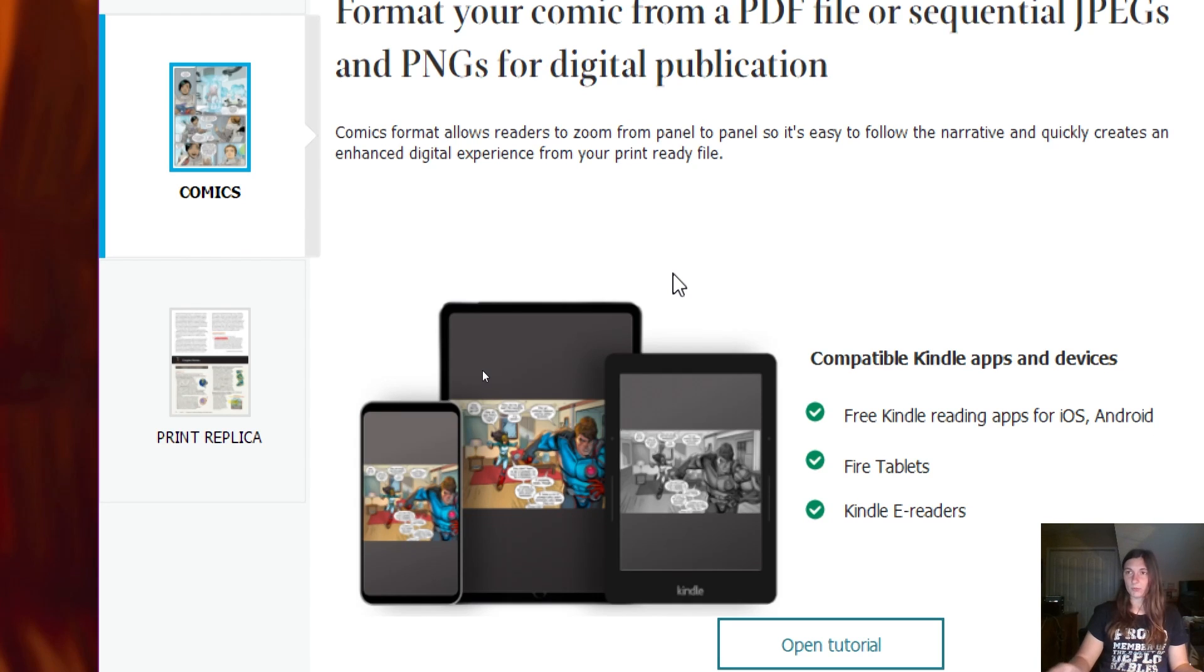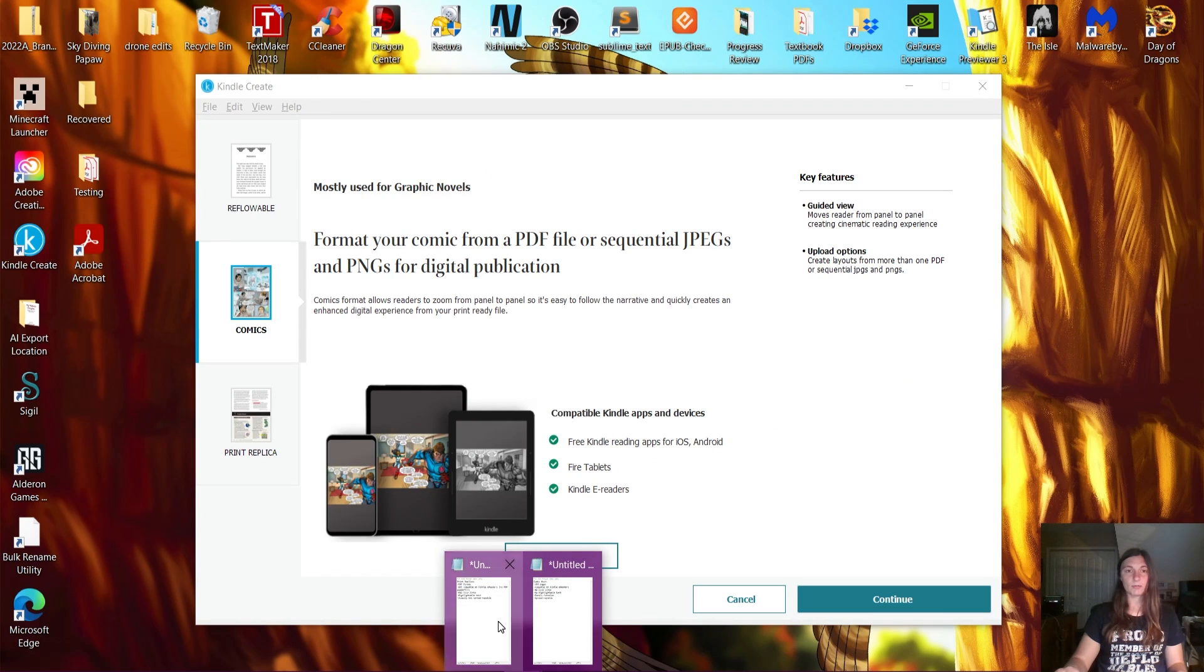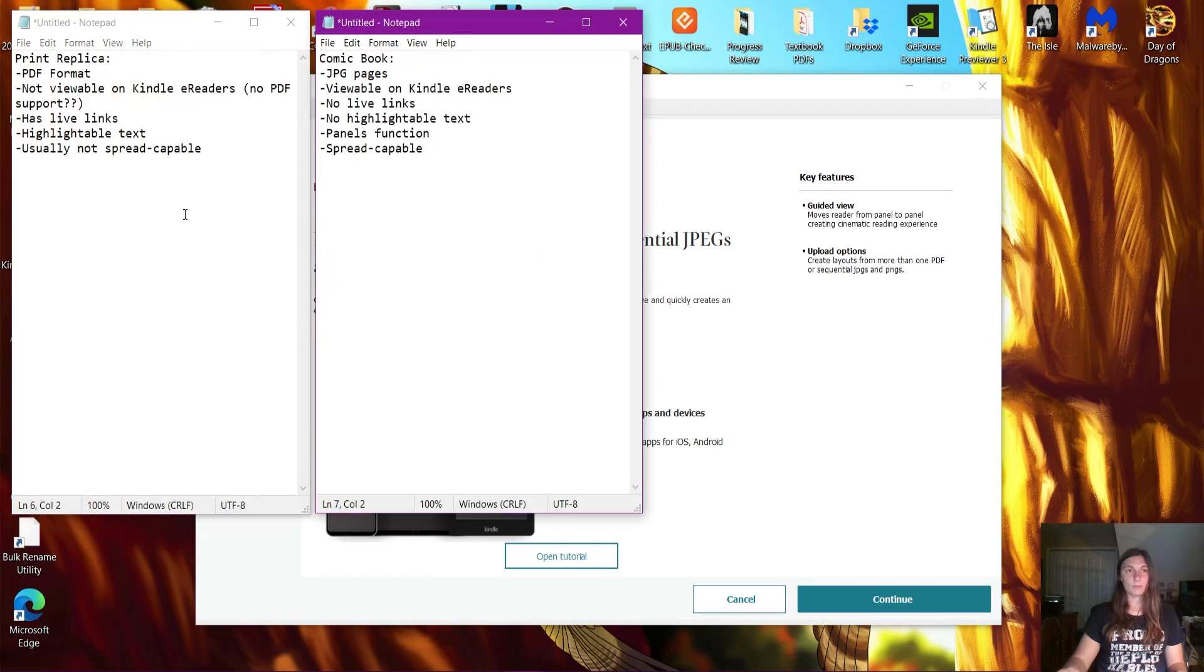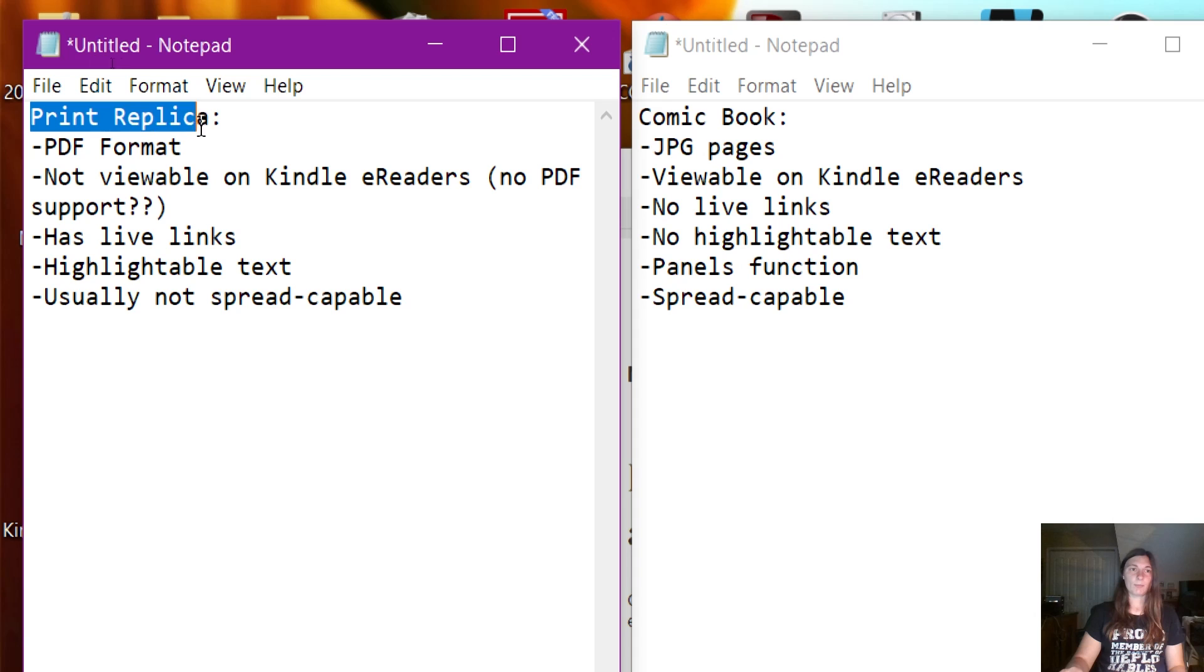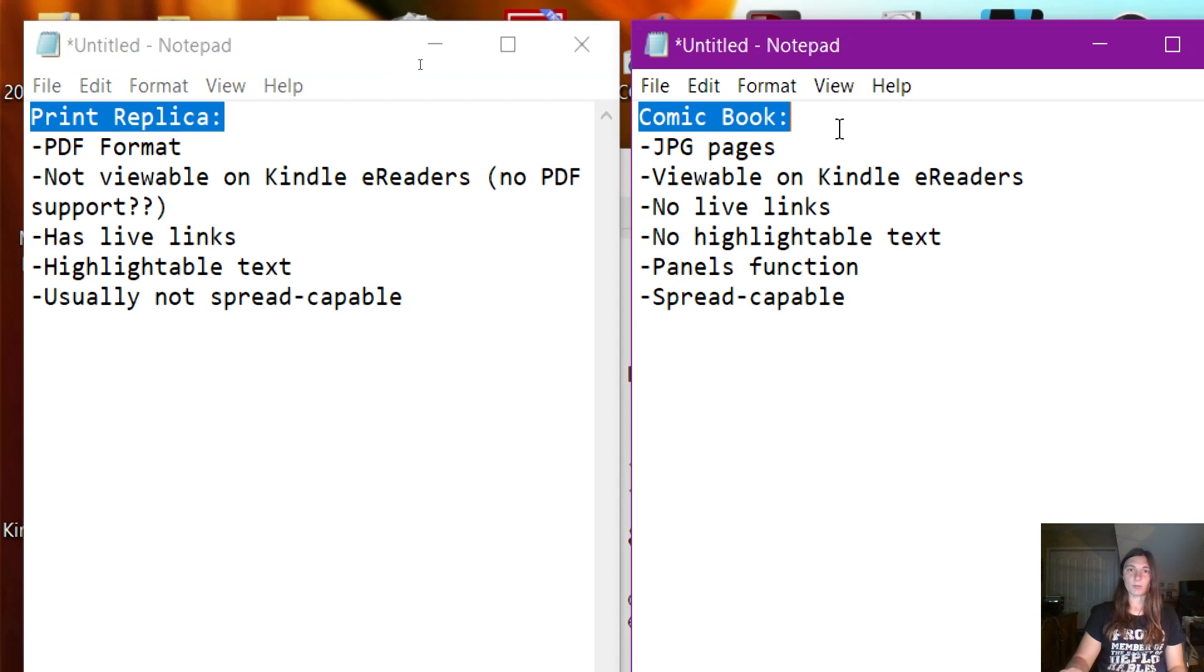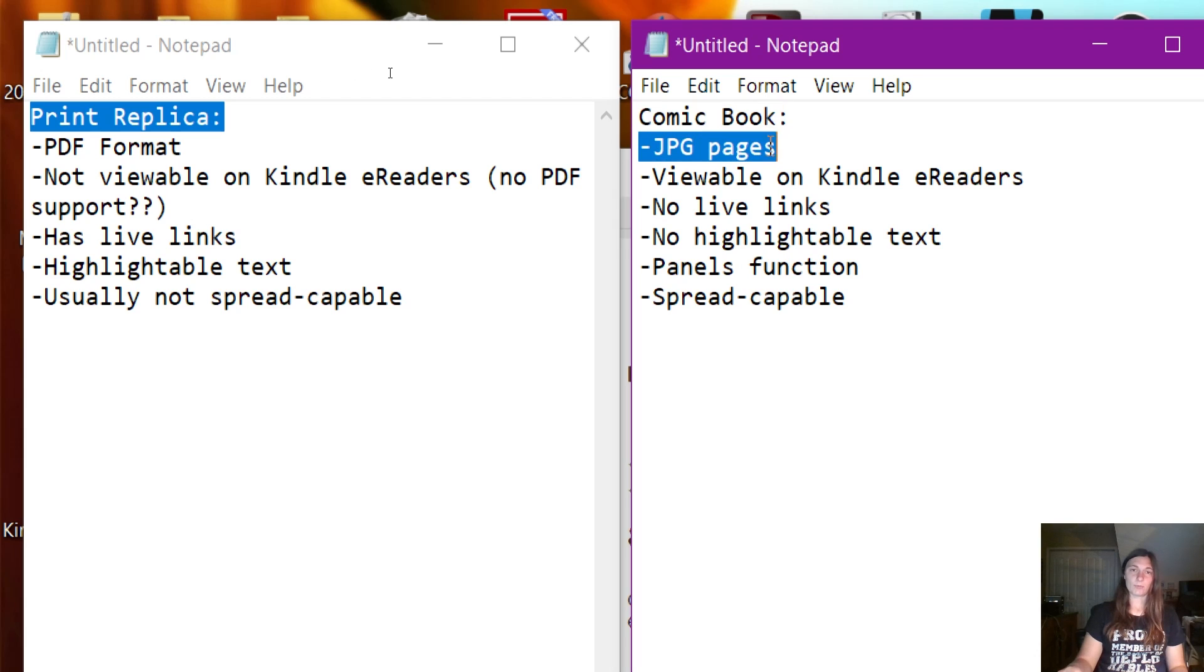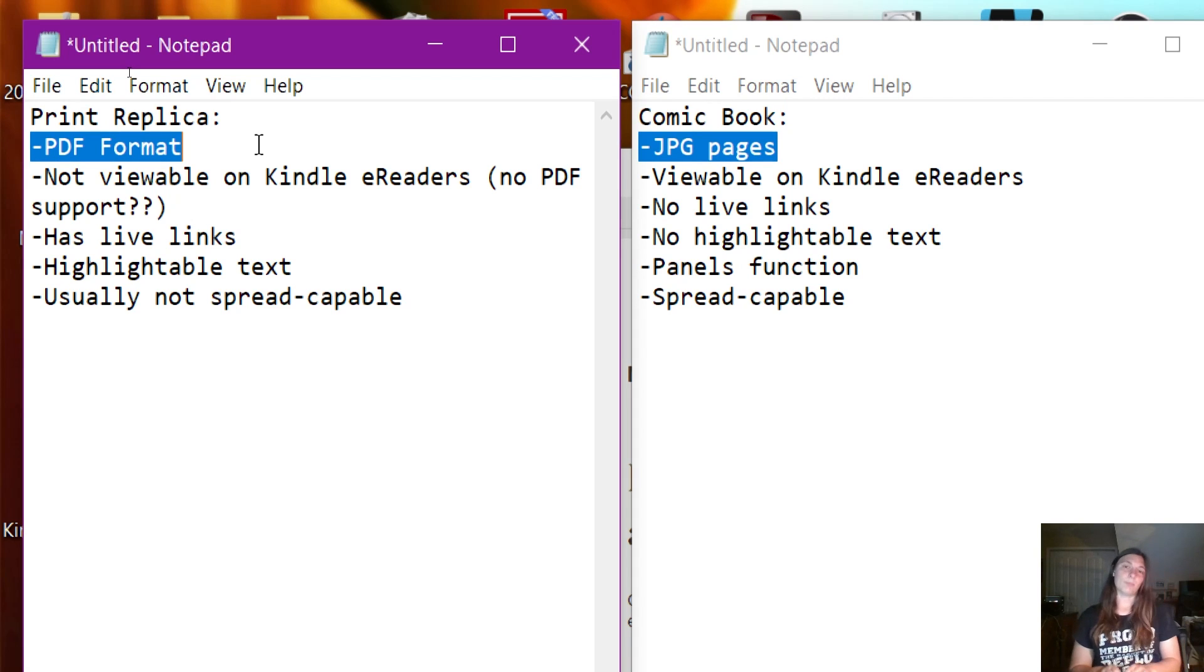Let me bring up a comparison sheet I made of each of these. Both the Print Replica and the Comic Book functions are pretty similar when you are utilizing Kindle Create. There's no indicator that the final format is JPEGs or PDFs, but that is the difference in viewability by the readers depending on what their device is able to see.